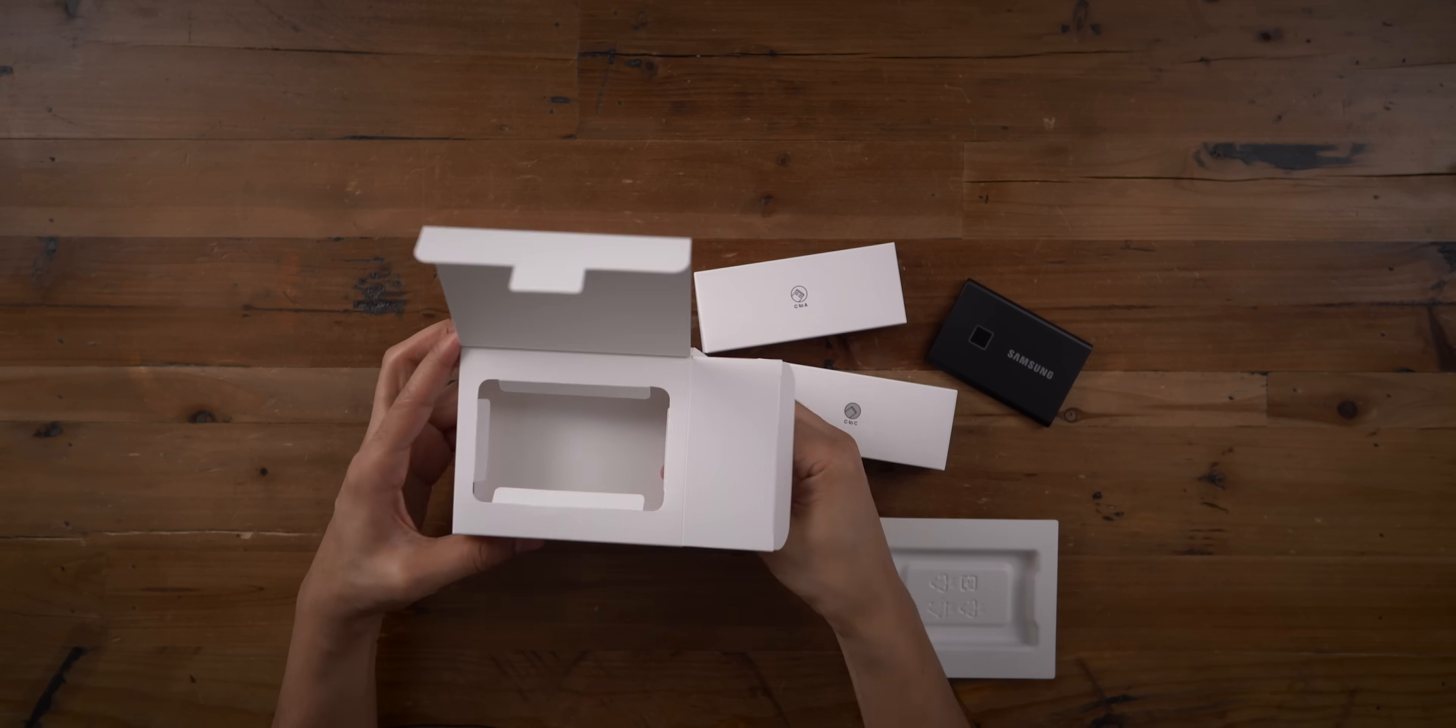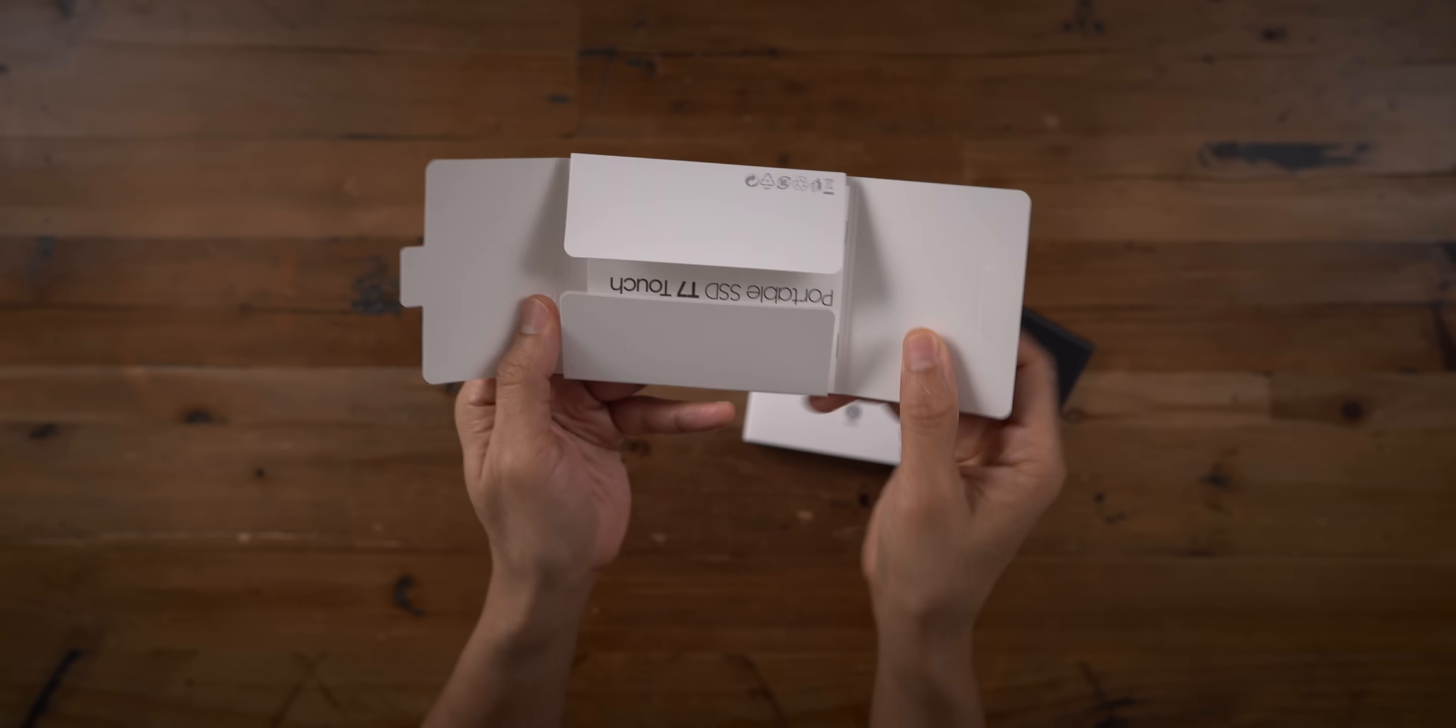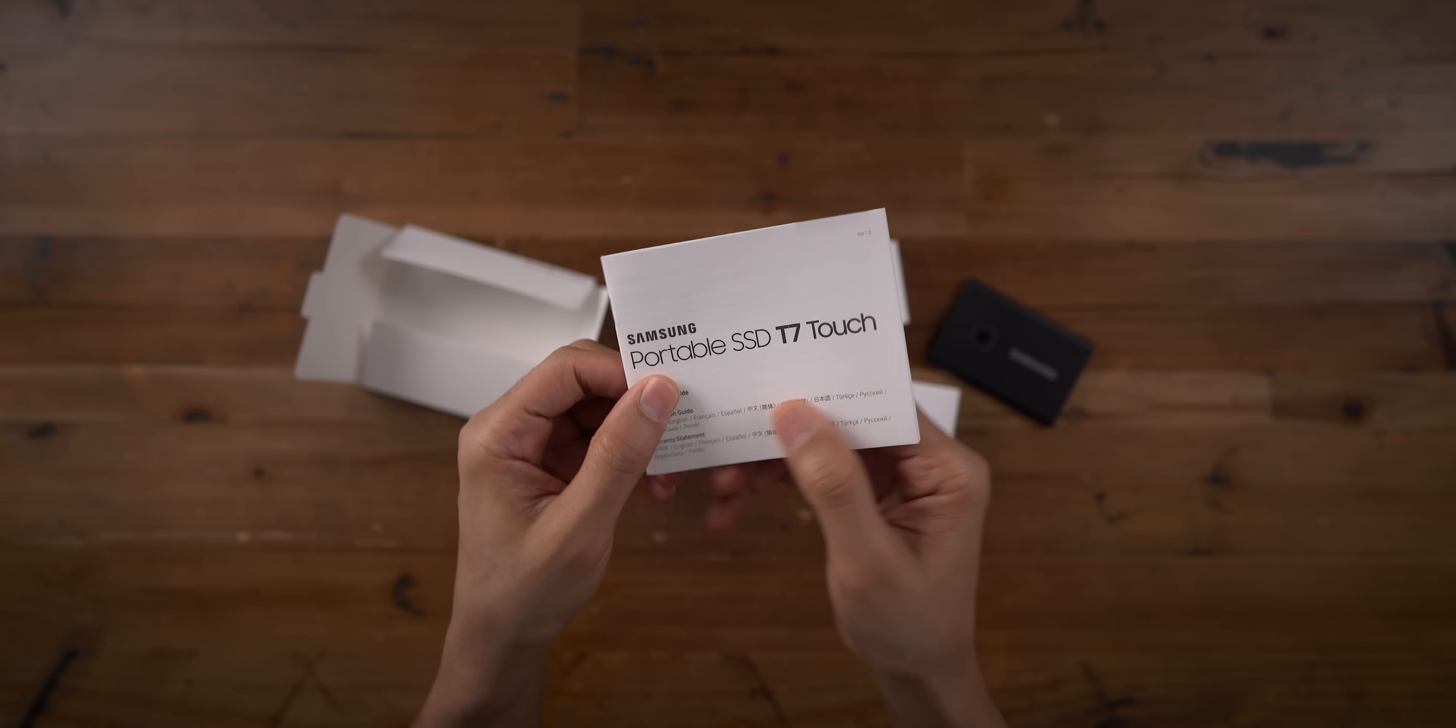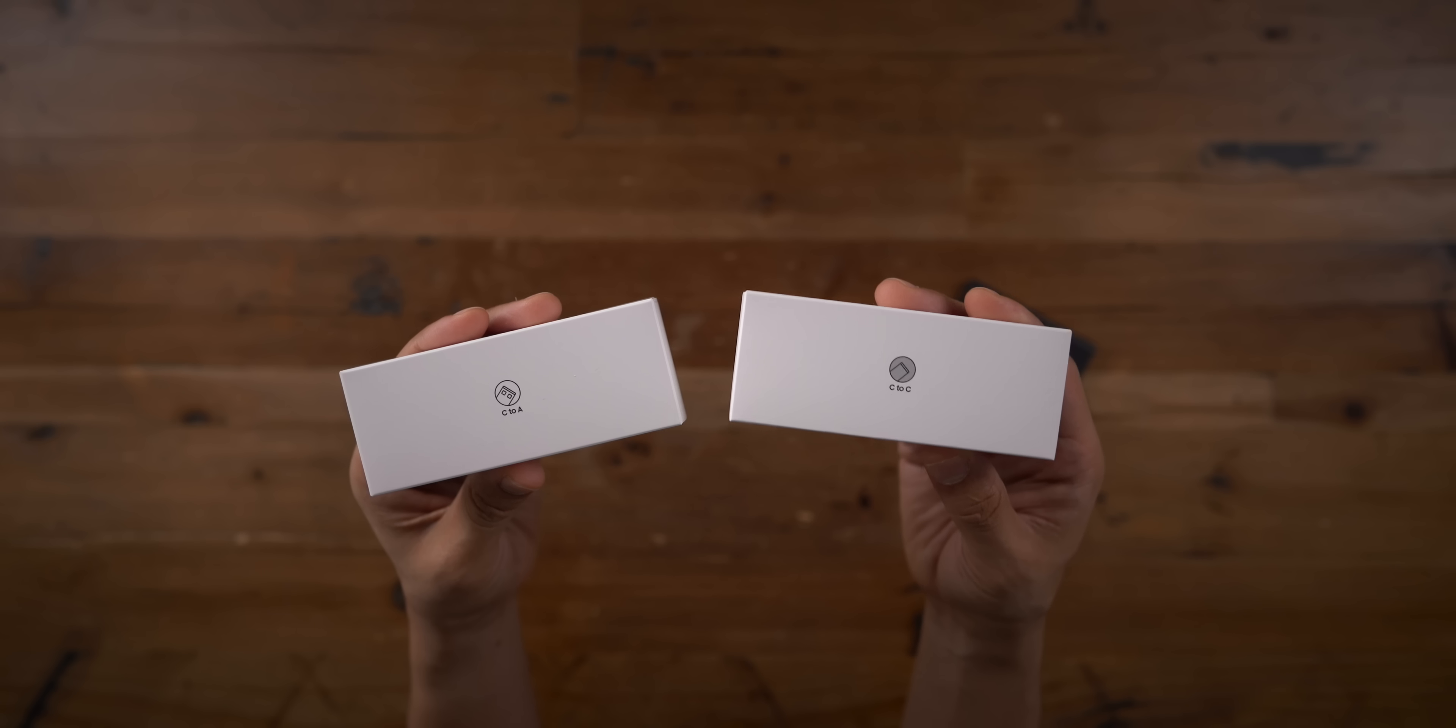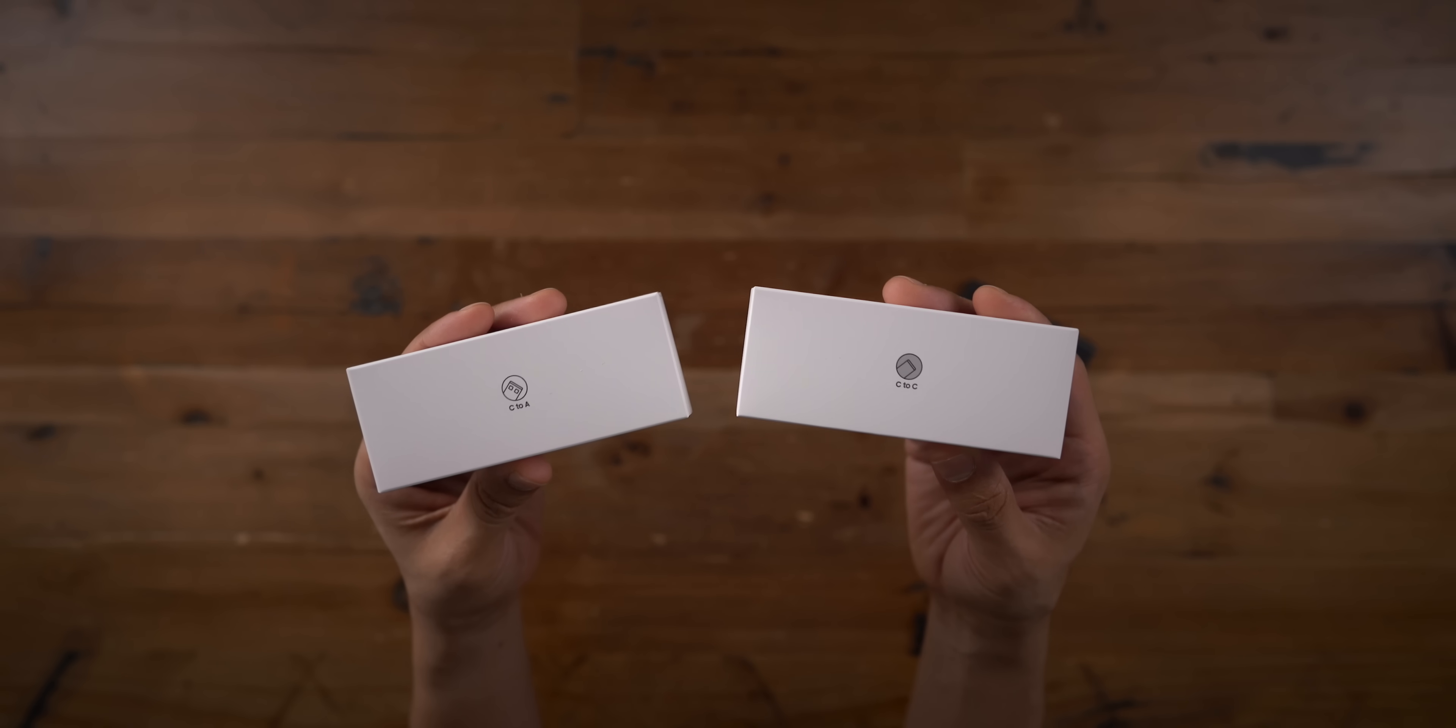So you have, looks like a couple of USB cables and a getting started guide. That's pretty boring, we're just gonna set that aside. Let's see what else is inside the box. So you have a USB-C to A cable and a USB-C to C cable.